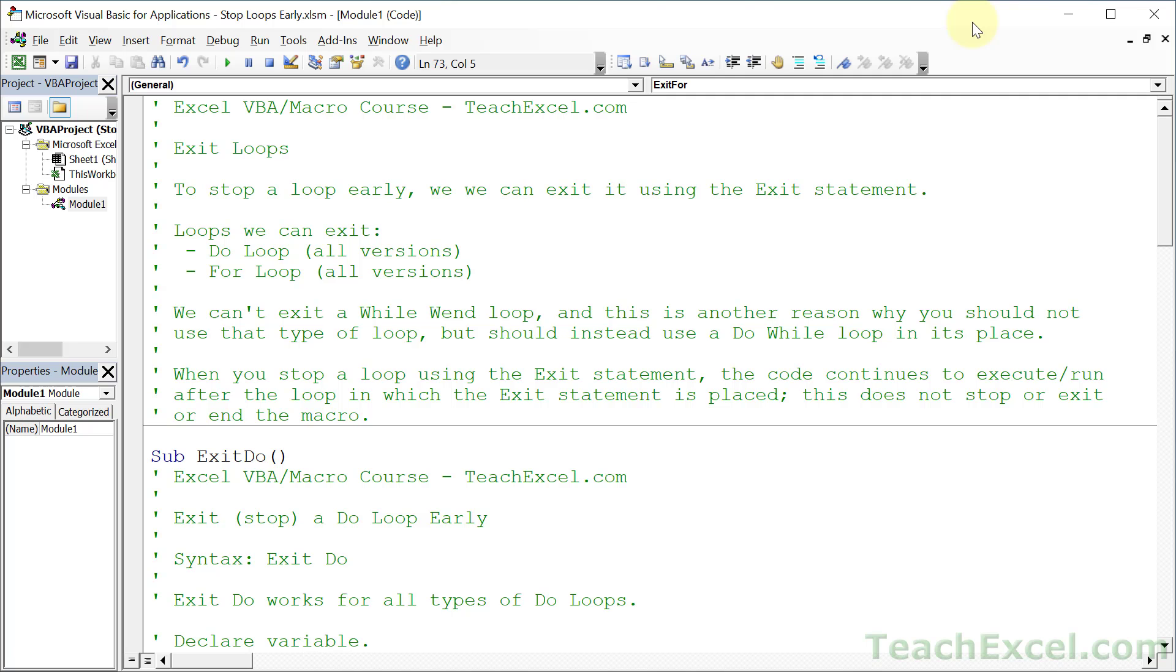Welcome to this Excel VBA quickie. Here I'm going to show you how to exit loops early in your macros, and we're going to do it using a do loop and a for loop. It is actually so easy to do - we just put the word exit in front of do or for.